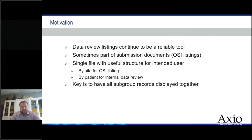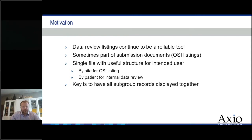Data reviews and listings are not new — they've been around. We have all sorts of other tools being developed, interactive tools to allow people to review data. Yet I do work for a CRO, and we still get plenty of requests for data review listings and patient profiles. We also get requests from the Office of Scientific Investigations for what I refer to as a site profile — a set of listings in a single file with a very specific structure. Our goal is to have that single file with useful structure for the intended user: maybe it's by site for OSI, maybe by patient for internal review, or by some other important subset for clinical colleagues.